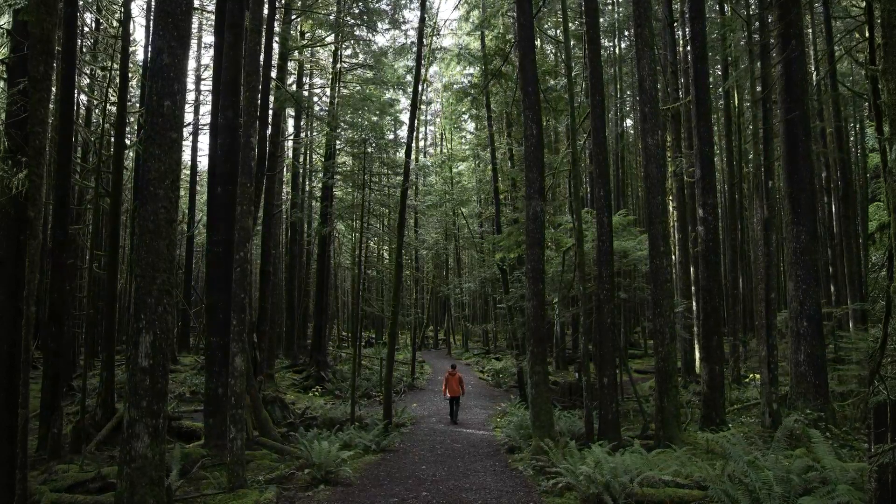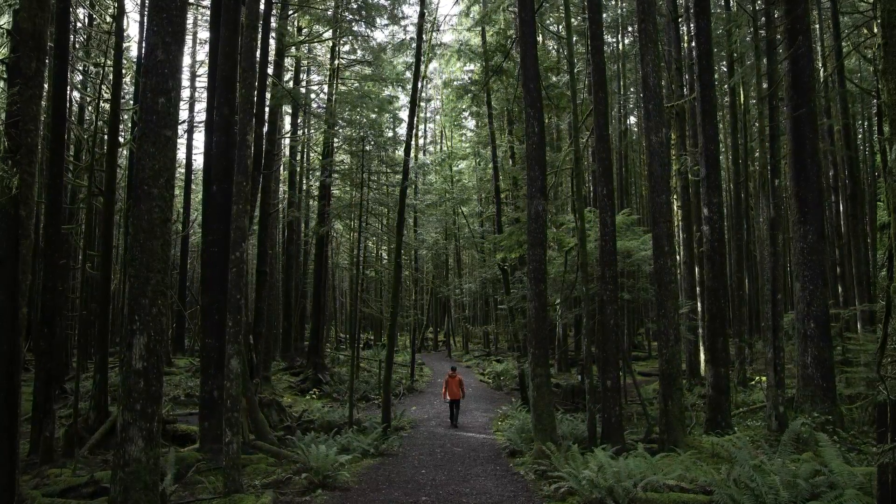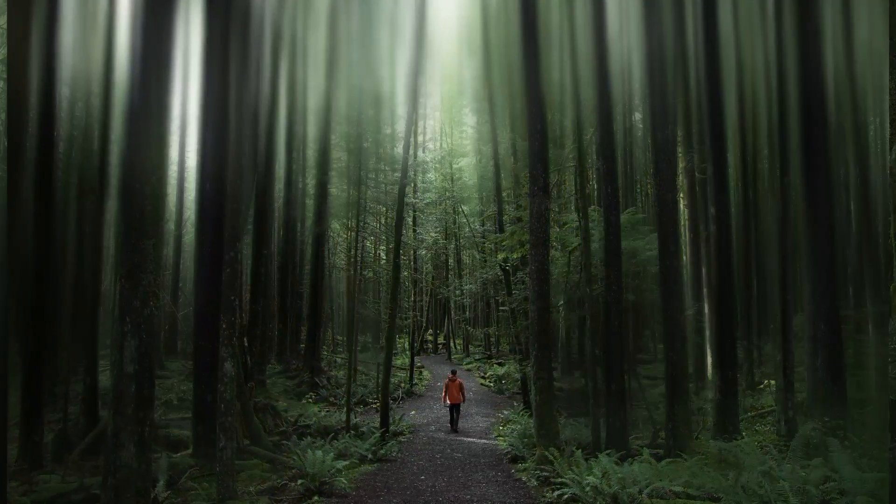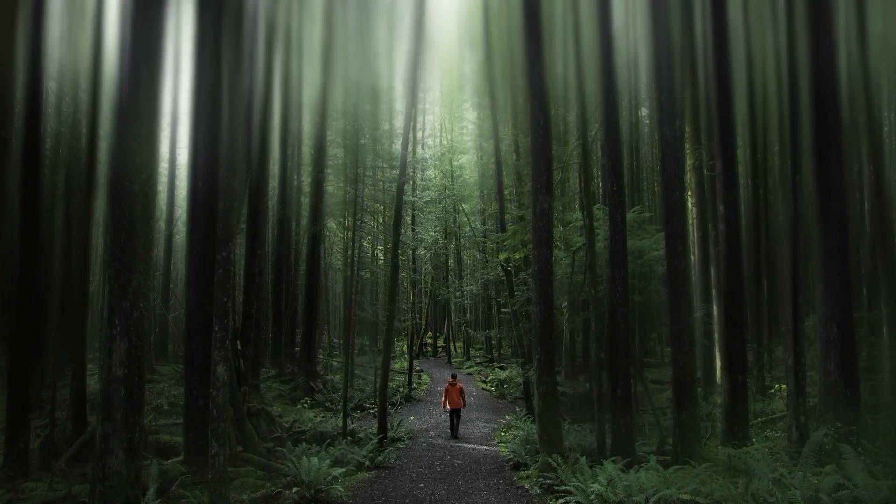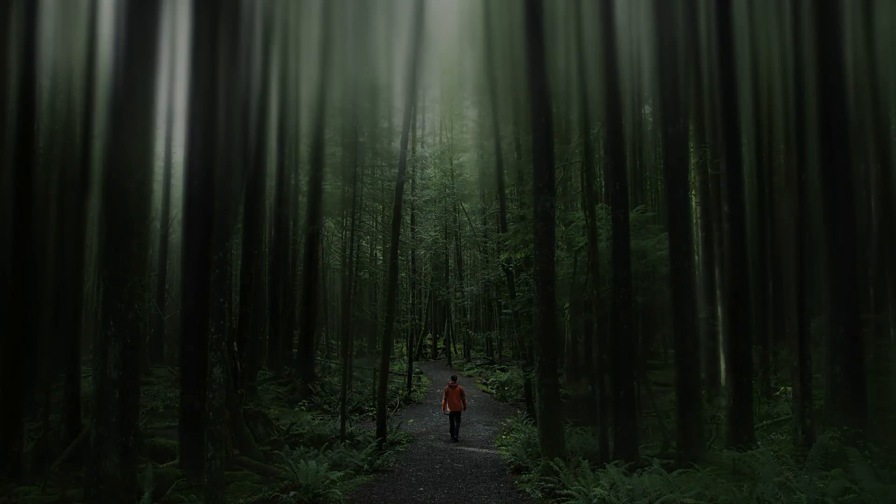What's going on guys, today we're going to learn this awesome forest blur effect here in Photoshop. So let's get into it.